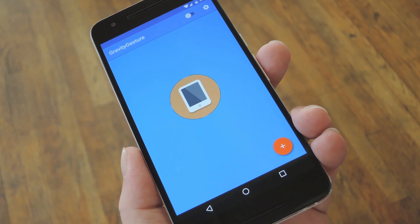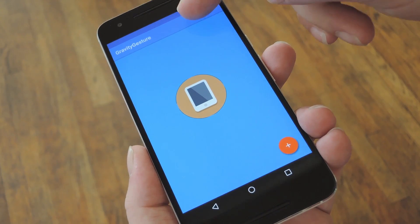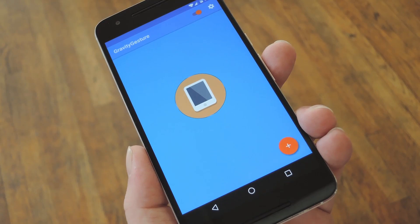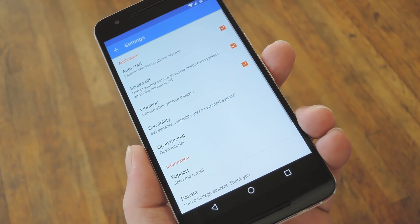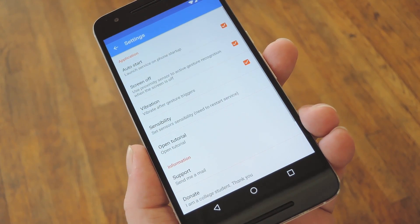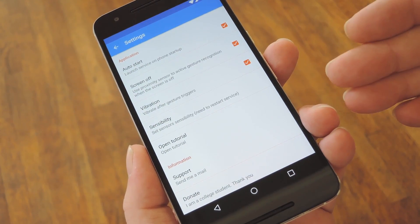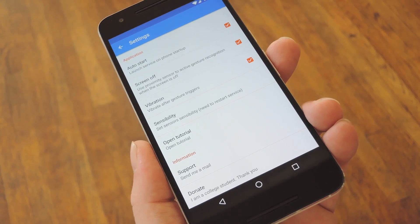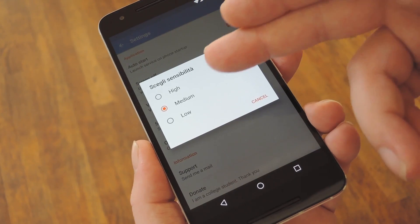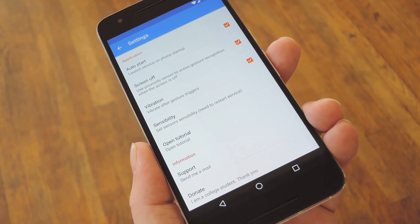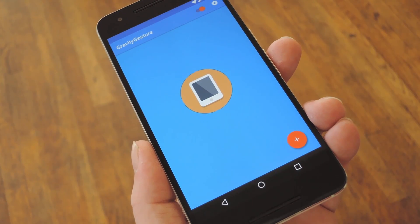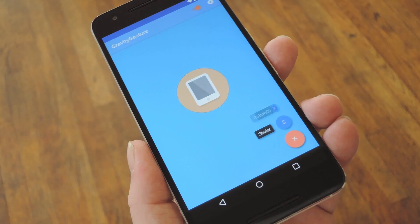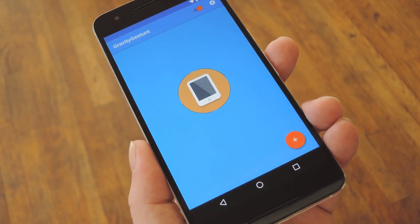When you're done with that, start by enabling the service with the switch at the top of the screen. Next up, you might want to take a quick trip to the app settings menu to familiarize yourself. Most of this stuff can be left alone, but if you notice that the gestures are too hard or too sensitive, you can use the sensibility option to adjust that. After that, all that's left to do is assign some actions to each gesture, so tap the Floating Action button, then choose any of the axes.